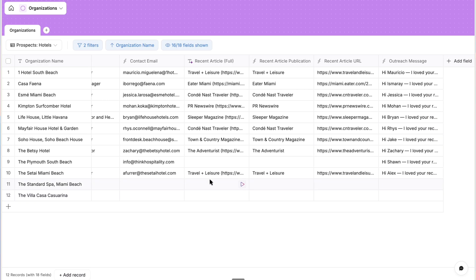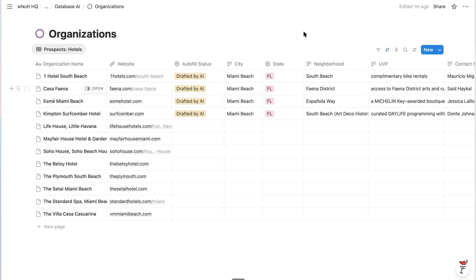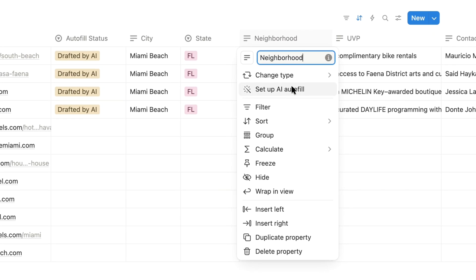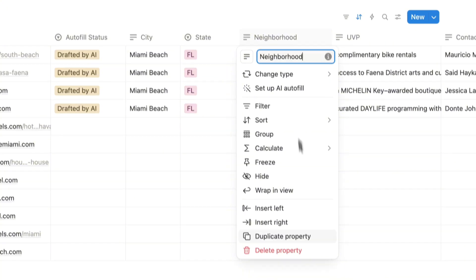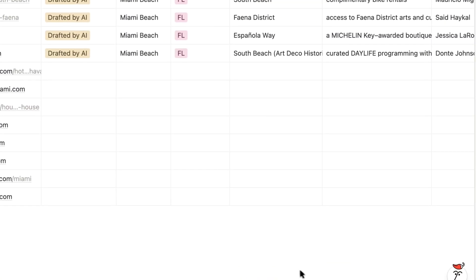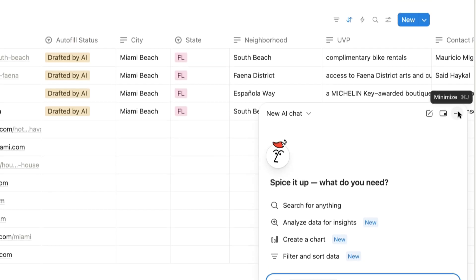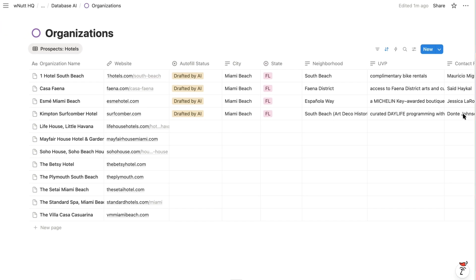And then in Notion, we can achieve the same outcome with a slightly different approach. Notion supports AI fields, but they can't search the web. But the primary Notion AI chatbot can access the web and then update the properties.